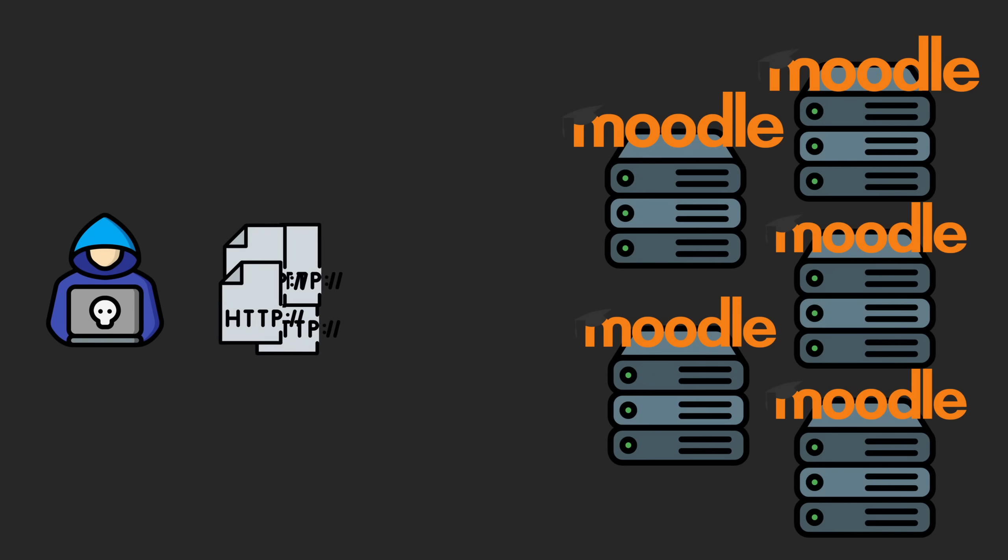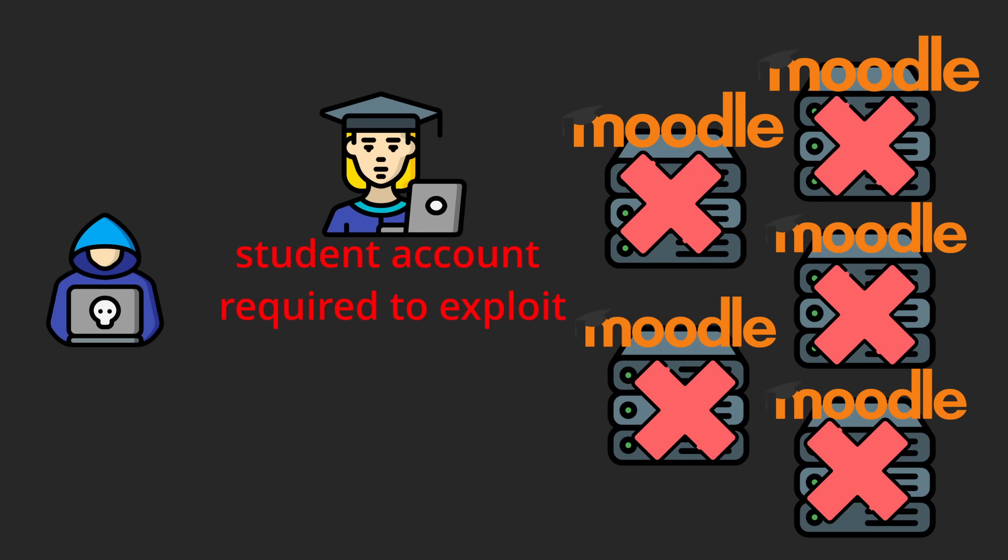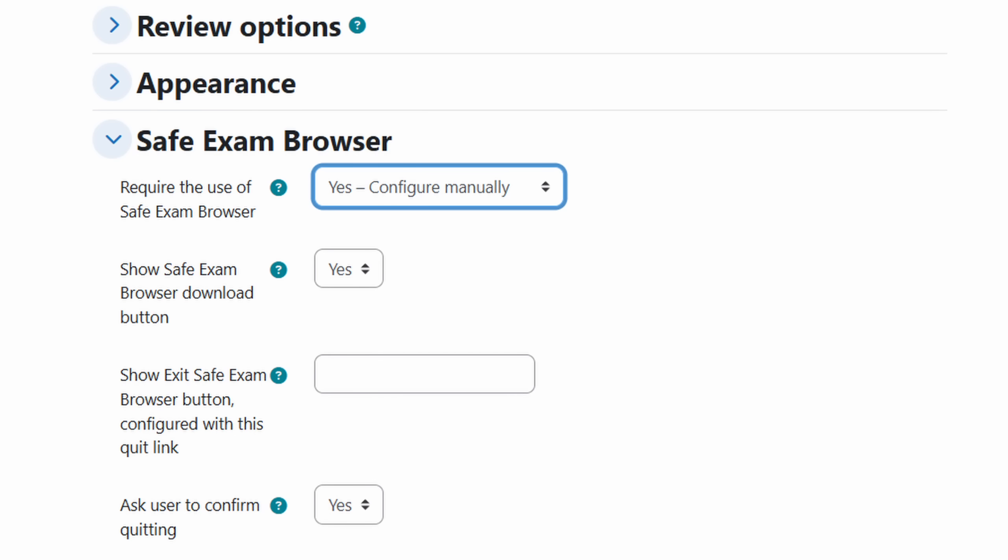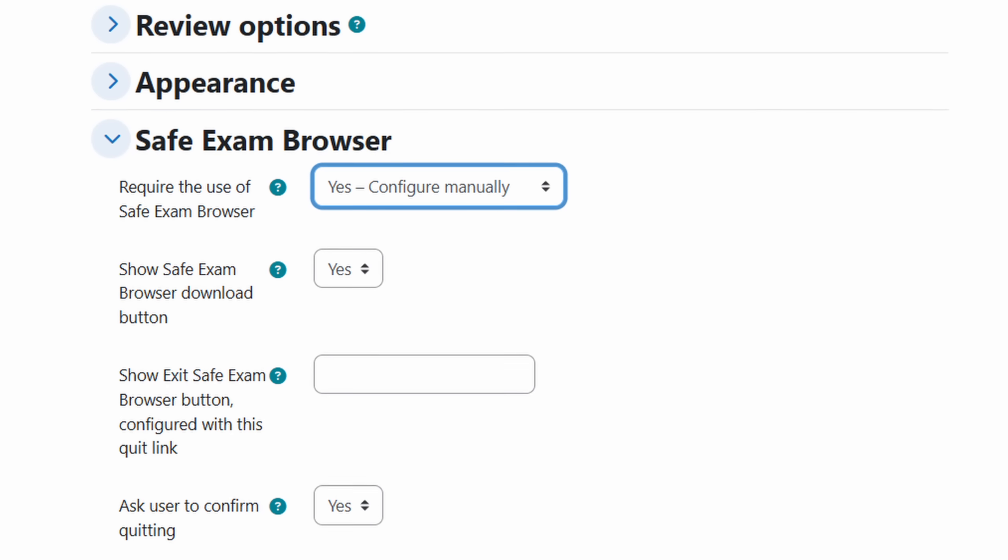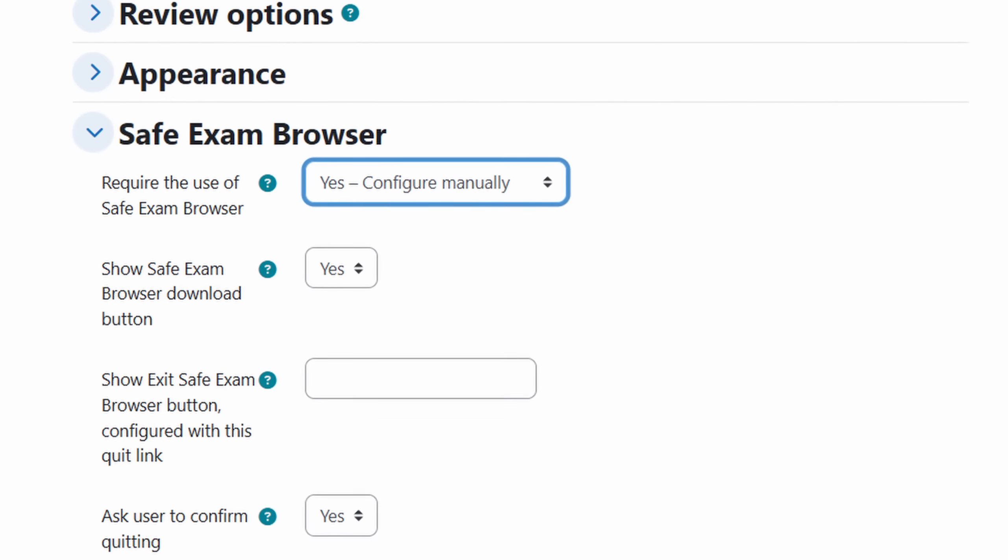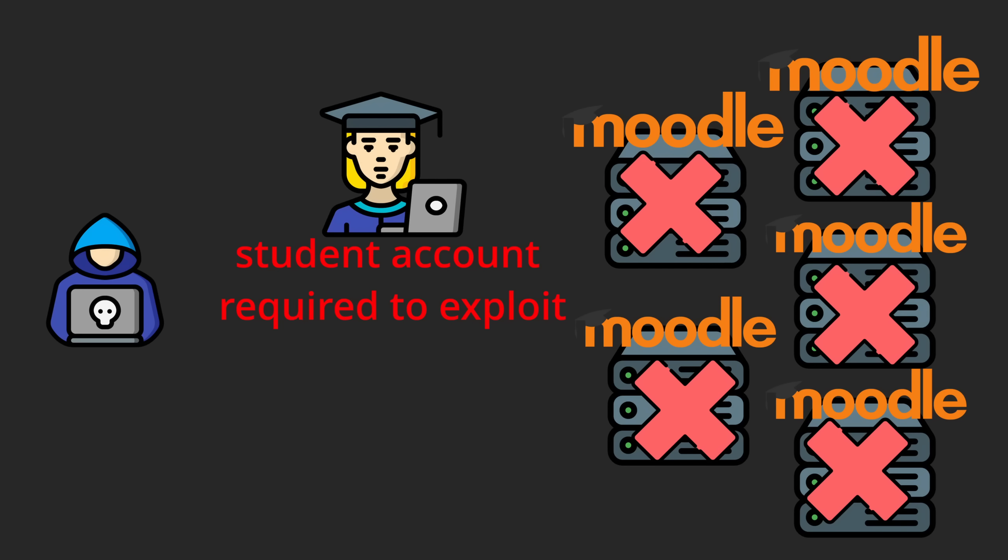However, to exploit it, I needed a student account and access to a quiz with SafeExam Browser enabled. That made it harder to exploit it at scale because I don't have a student access on each Moodle instance.